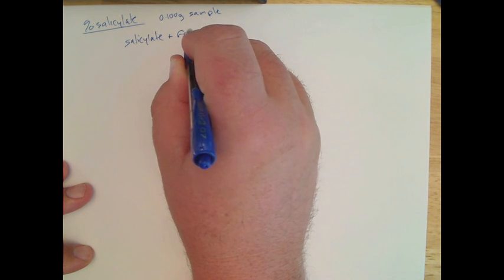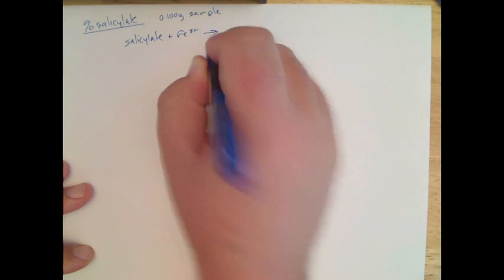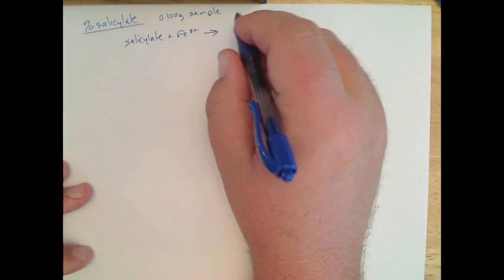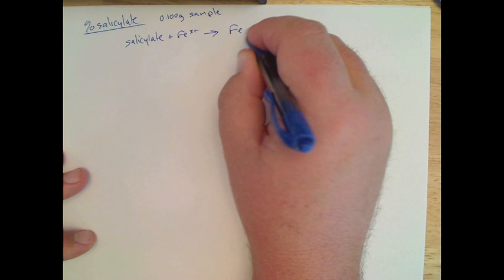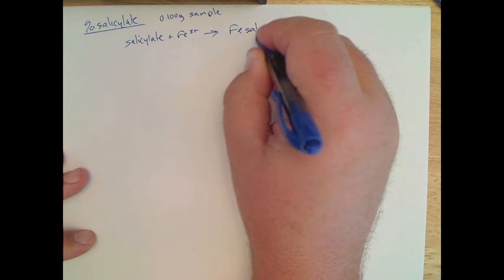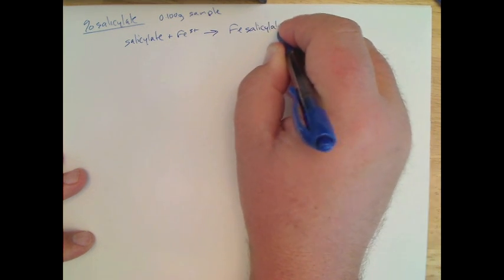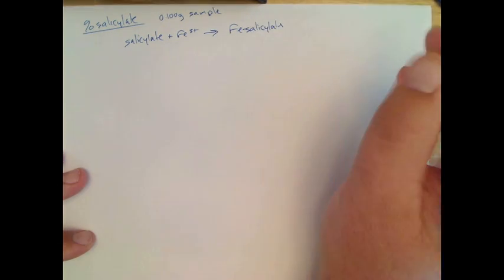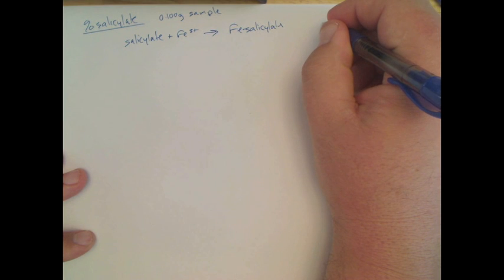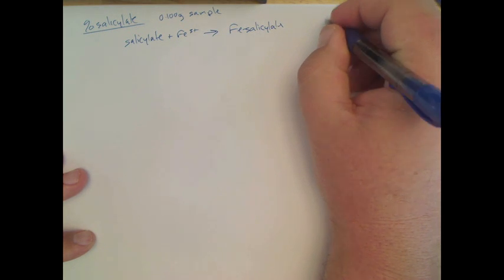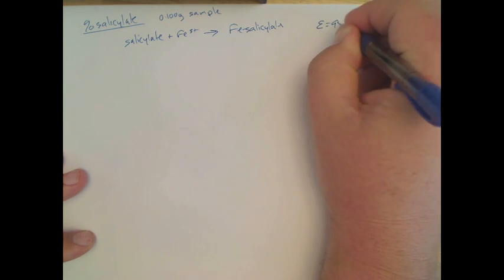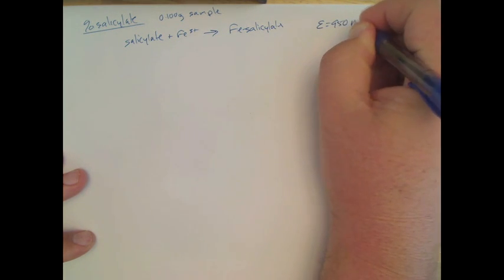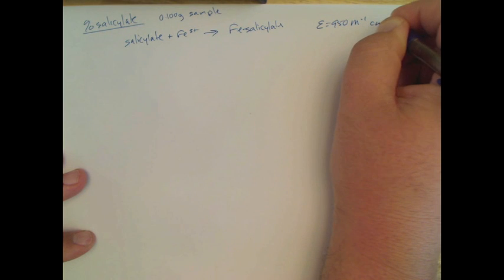Okay, and so what happens with this iron reaction, it's not really that complicated, but it's a one-to-one complex. And we know the instructor should probably give you that the extinction coefficient here is 950 molar per centimeter.